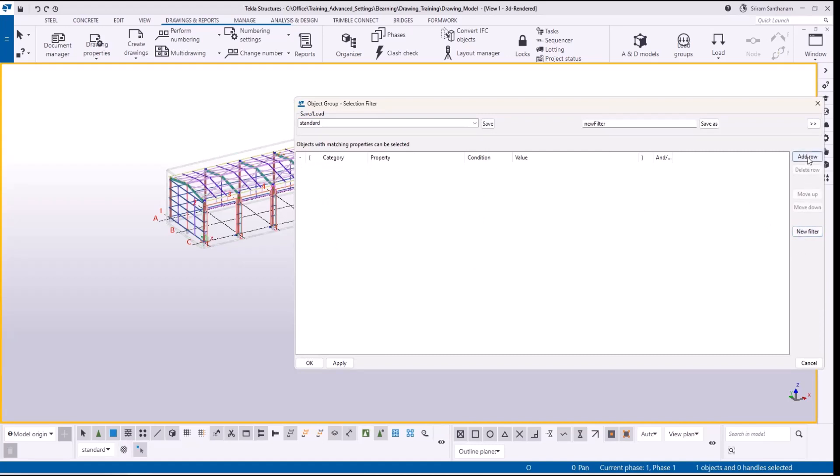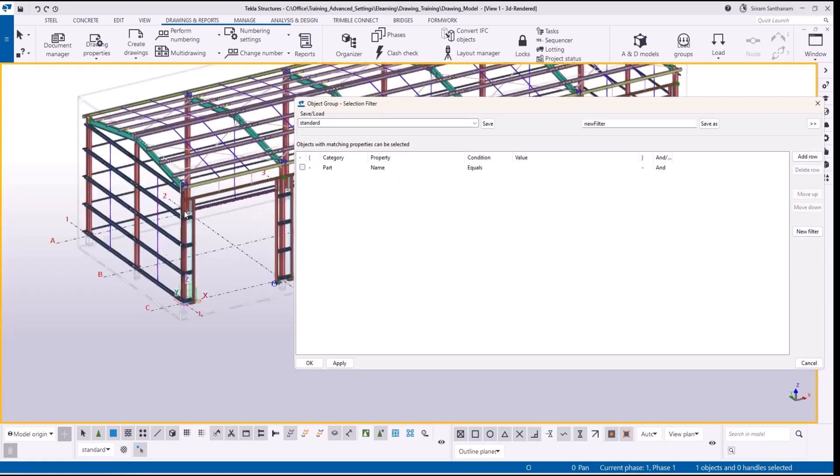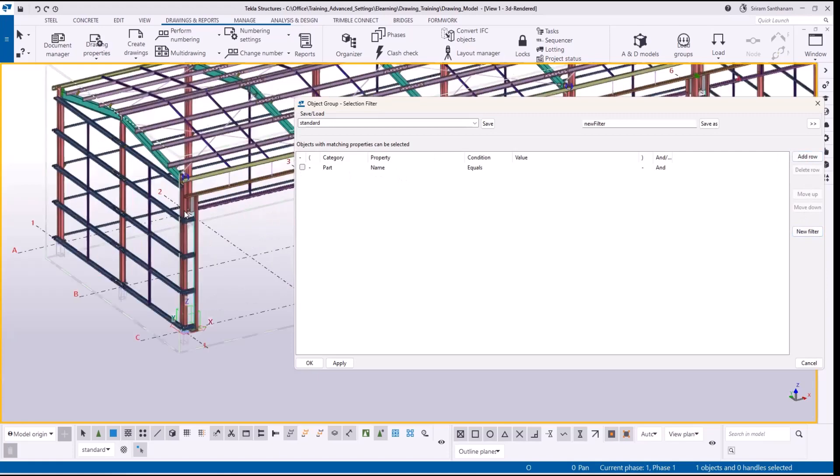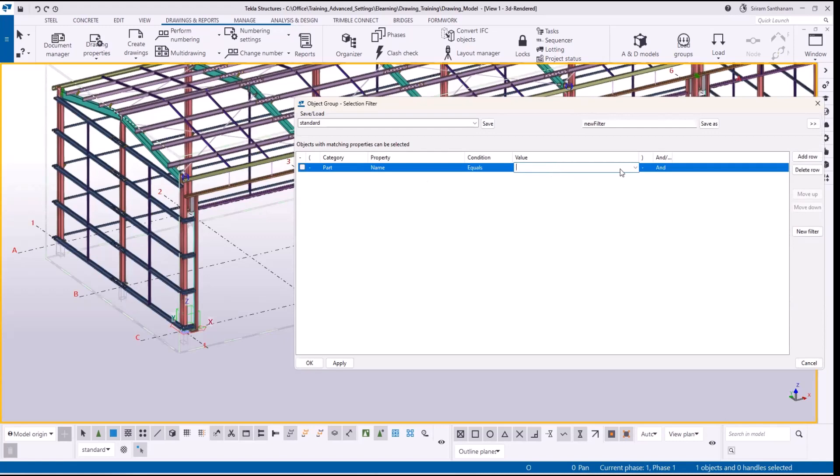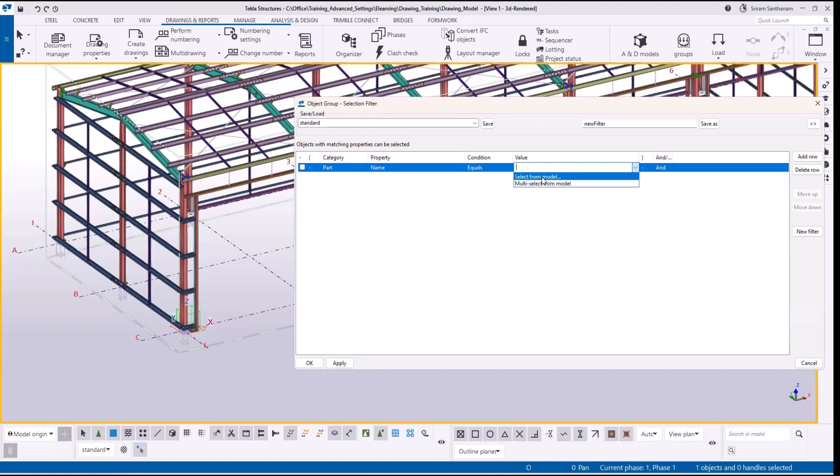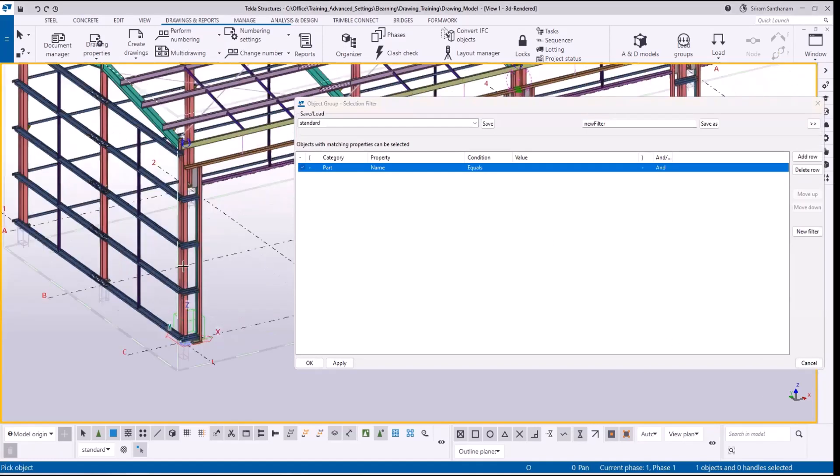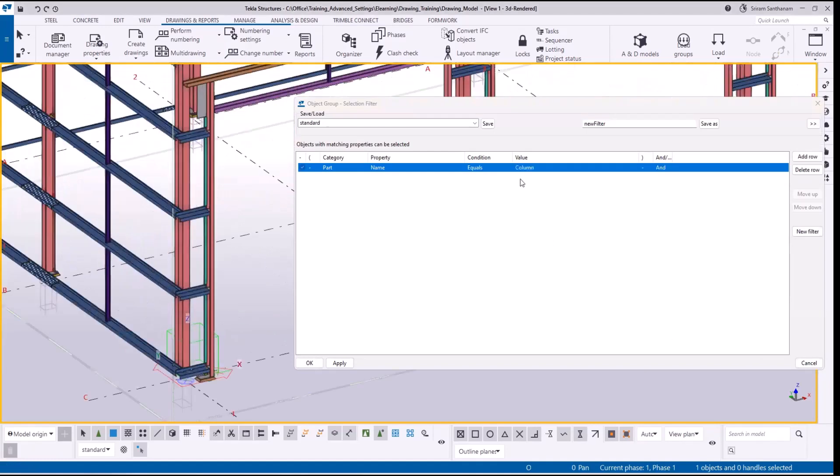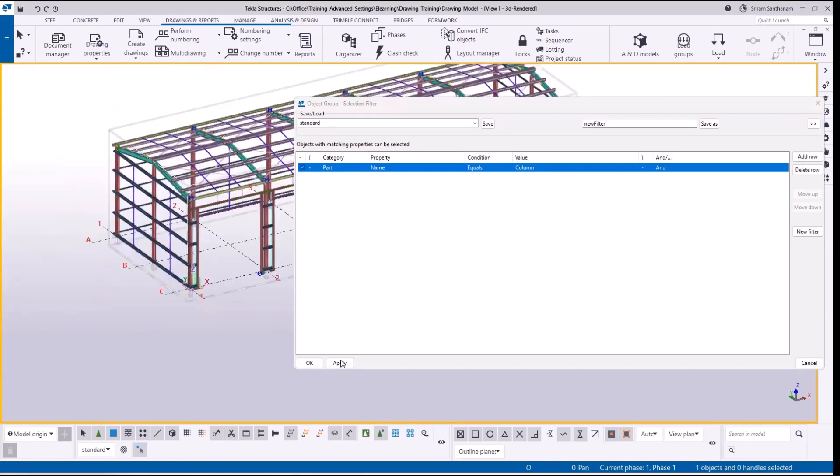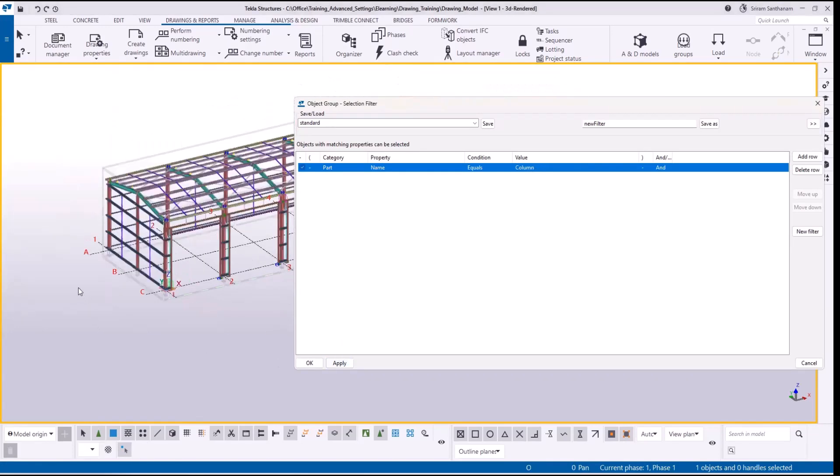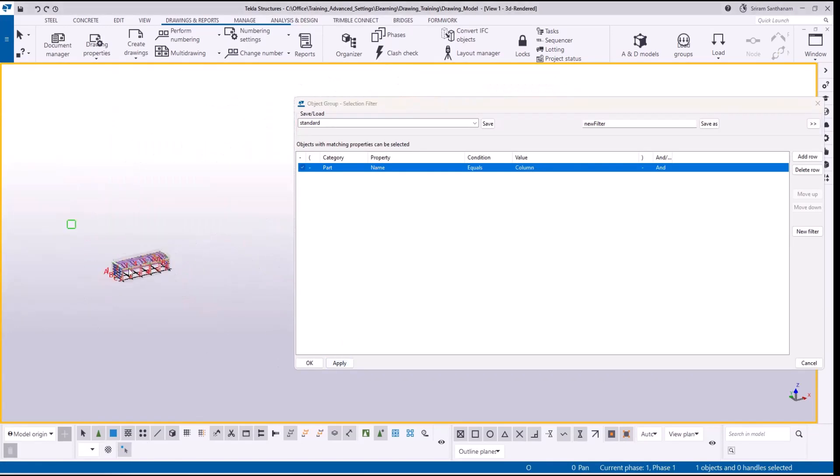Now I want to create the filter options to select only the columns. Click here, it will highlight and give you an option to select from model or multi-select from model. Choose select from model and pick any column. It will automatically read this value based on the property. Just click apply. Now when you do the cross selection you can see it is not only selecting the columns, but there are so many other objects selected.